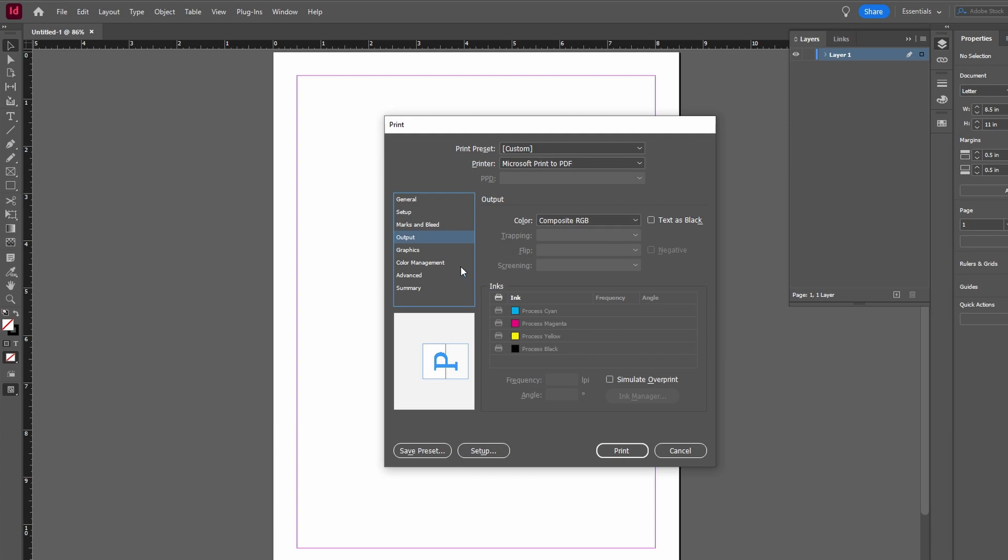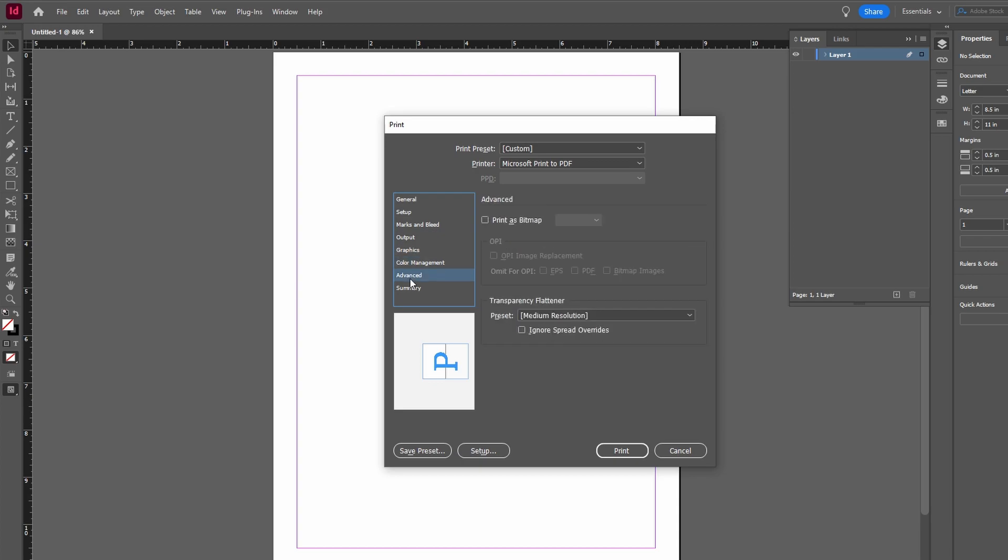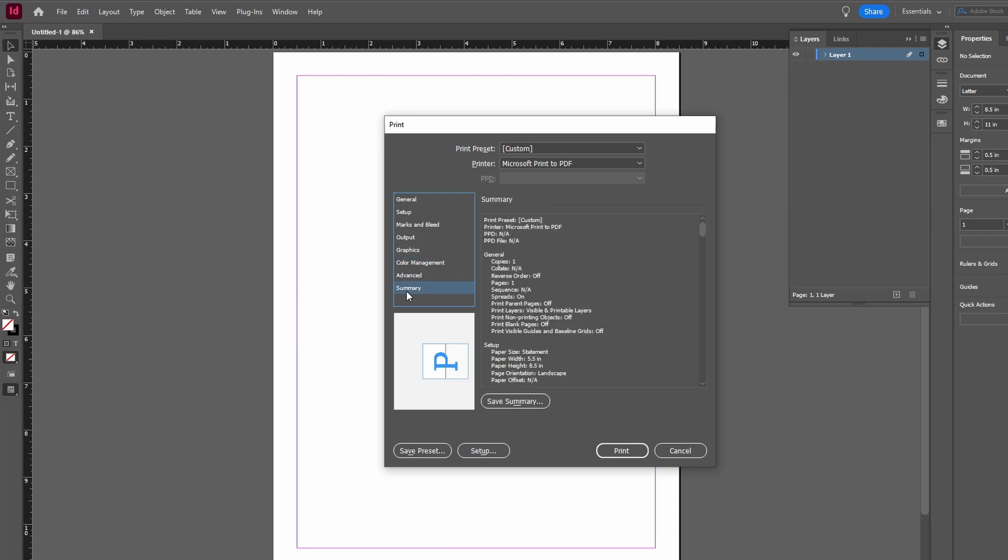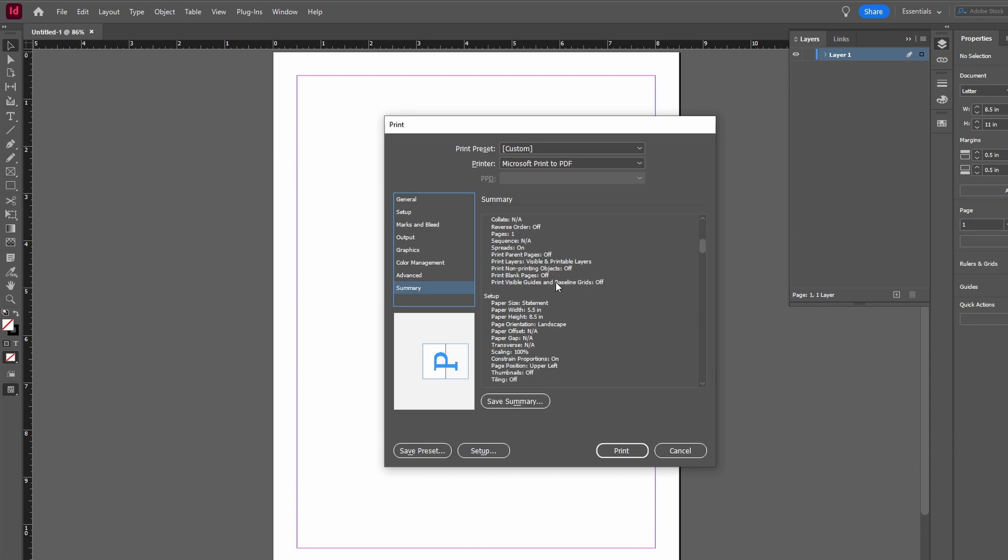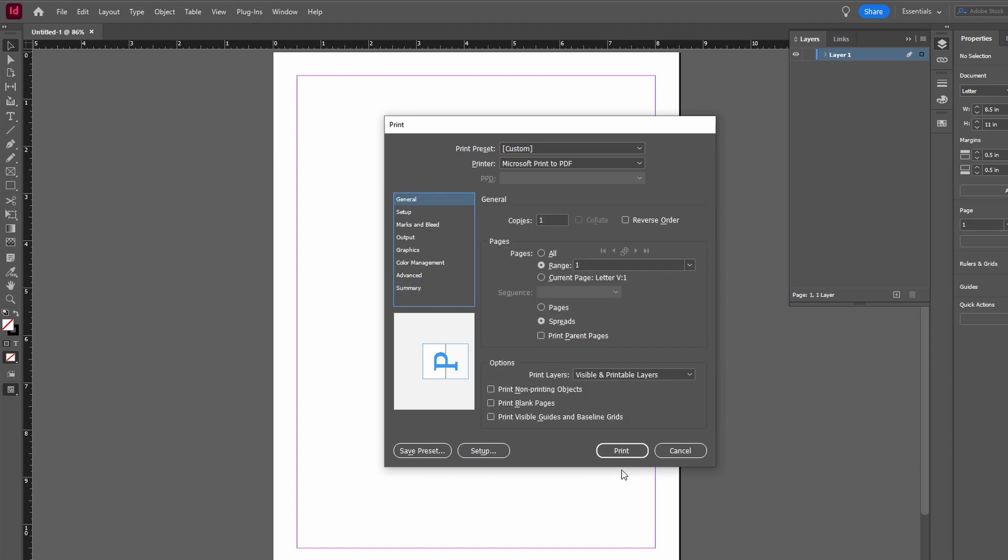Review all settings to ensure they match your printing requirements. After configuring settings, click Print button to start the printing process.